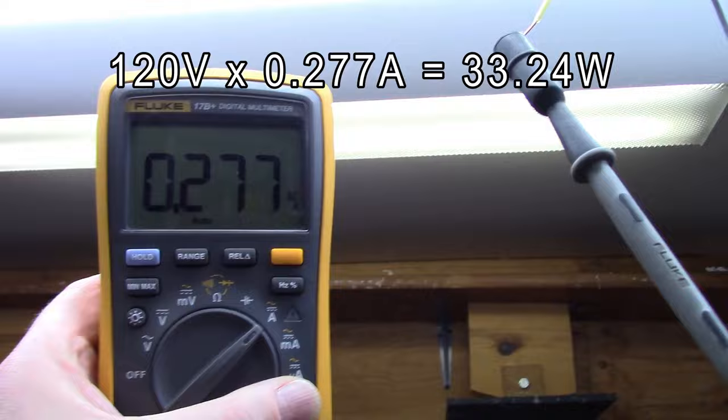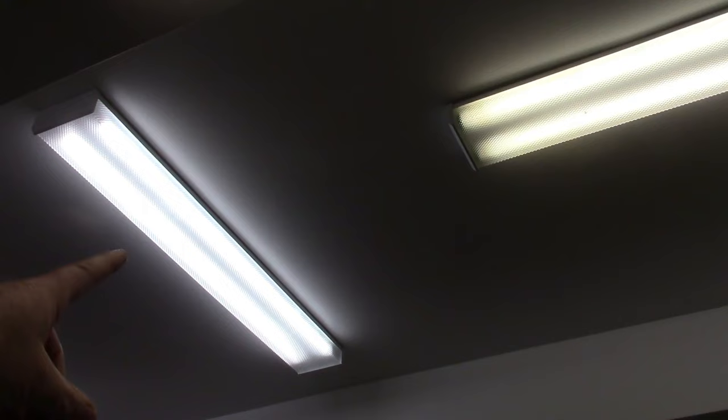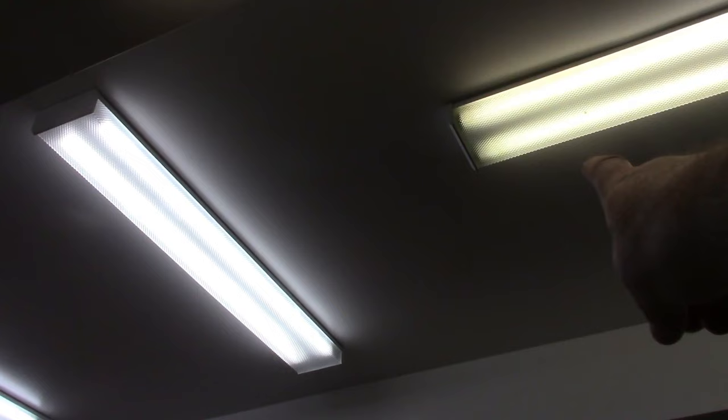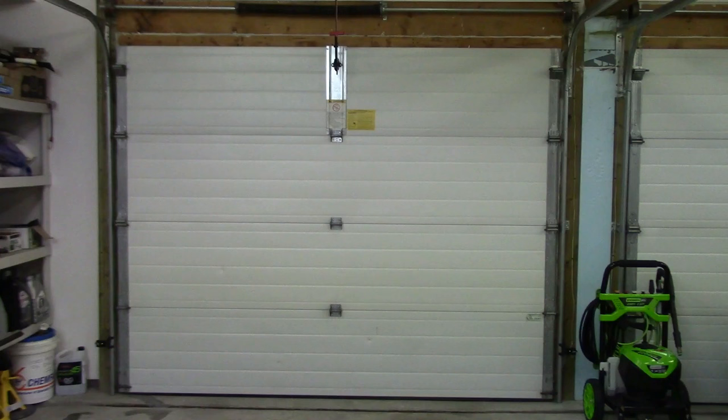Not sure how well this color comparison test will show up in the final video but here's the 5000 kelvin LED tube lights and here are some original T12 fluorescents that I haven't changed yet. And these are cool white, apparently they're about 4000 kelvin but you can't really compare color temperatures between fluorescents and LEDs because they put out a completely different color pattern.